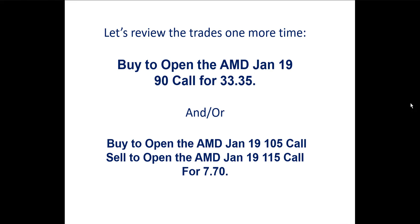Let's review the trades one more time. The first trade was a call purchase. It said to buy to open the AMD Jan 19 90 strike call for $33.35. We also reviewed the spread. The spread said to buy to open the AMD Jan 19 105 strike call and sell to open the AMD Jan 19 115 strike call at a debit of $770.